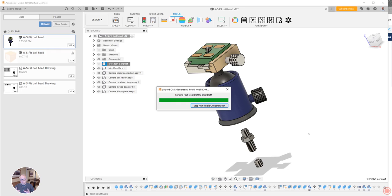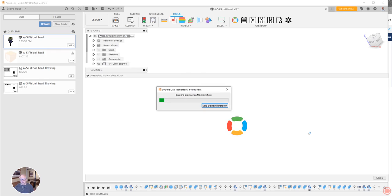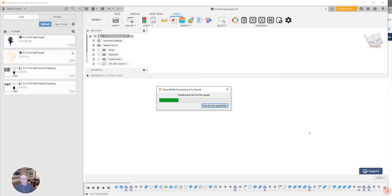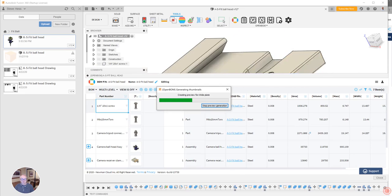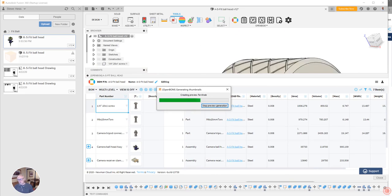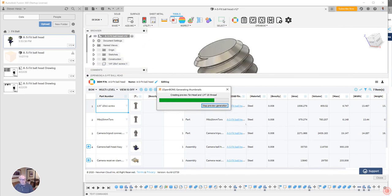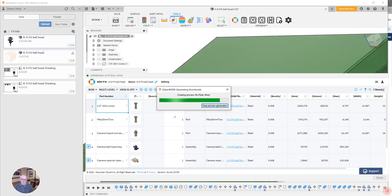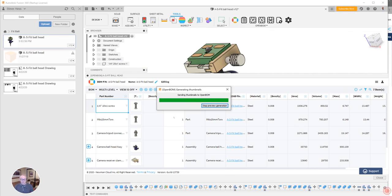So that message there told us that we're going to put our items into our Fusion items catalog and then we're going to build a BOM for this camera mount. And here we go. Okay, so we have OpenBOM is bringing in the structure according to the tree, creating the images.